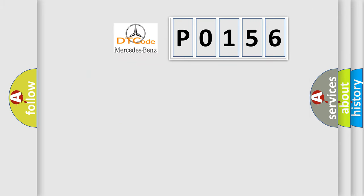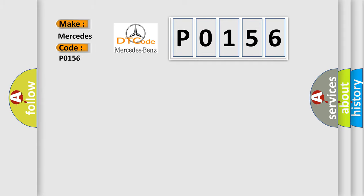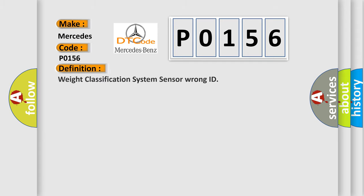So, what does the Diagnostic Trouble Code P0156 interpret specifically for Mercedes car manufacturers? The basic definition is weight classification system sensor wrong ID.